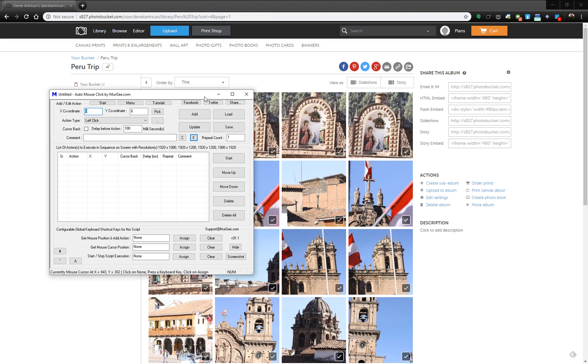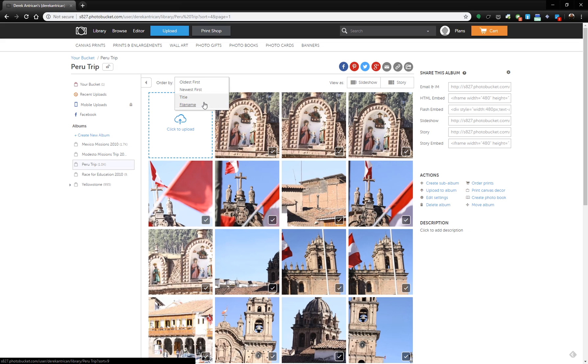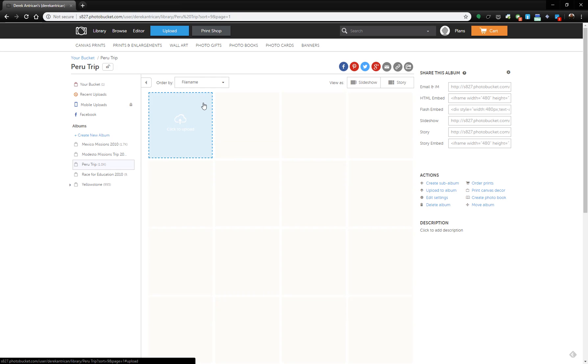First I've got my album in Photobucket. The problem is that there is no download all photos option, but what we're going to do first is sort by file name.